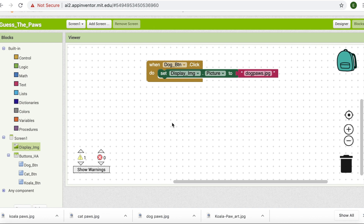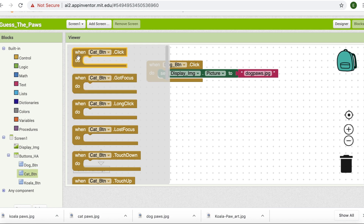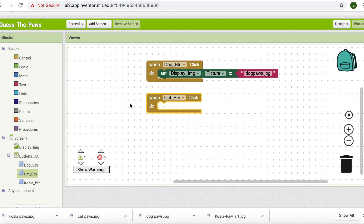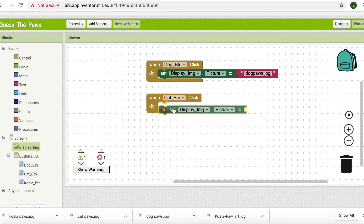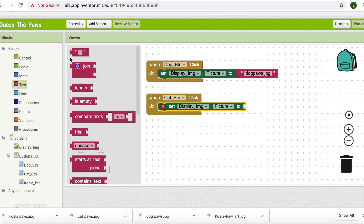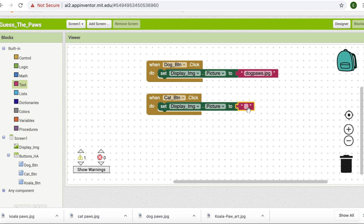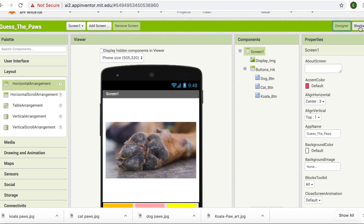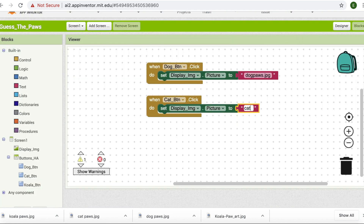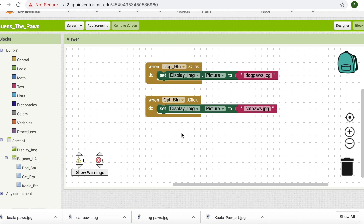Next up is going to be our cat button. We're going to do what we did for our dog button. First, choose the right block that will help us detect when it's been clicked. Now find a block that will help us change the image in the display image component — 'set display image dot picture' and put it inside. Then go to Text, get the first block. We need to check what is the name of the file we are trying to display. Go back to the designer part and scroll down — it's going to be catpose.jpeg. Come back in here and type 'cat pose dot JPEG'.